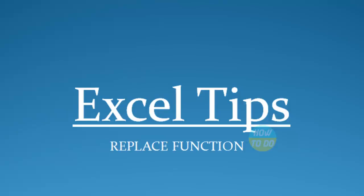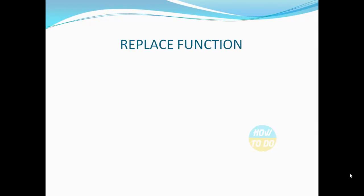Hey guys, this is Suthiya. Hope you all are doing well today. Today in our Excel tips, we're going to learn about a new function called Replace. Now let's see what this Replace function will do.